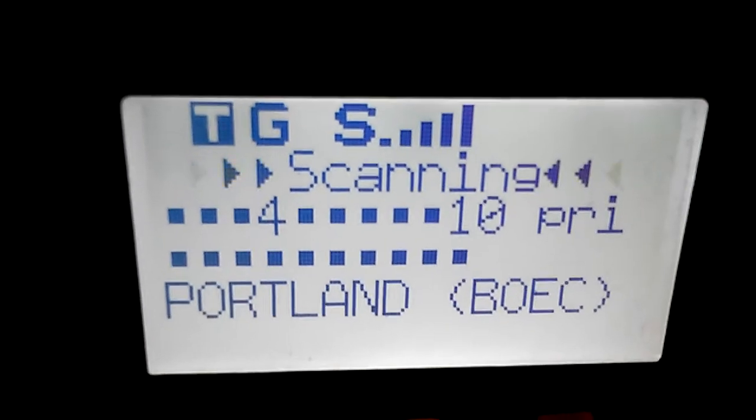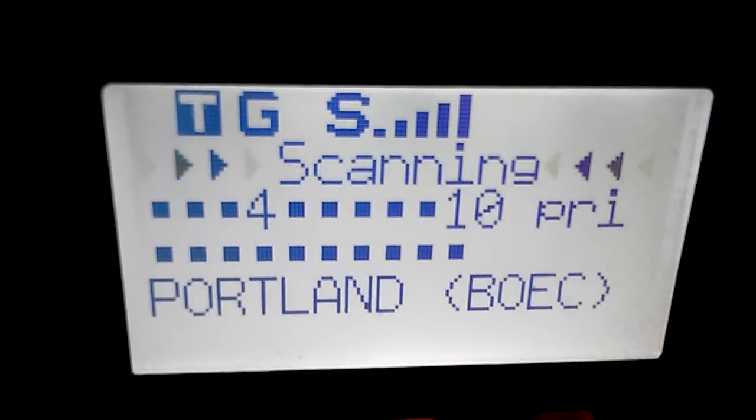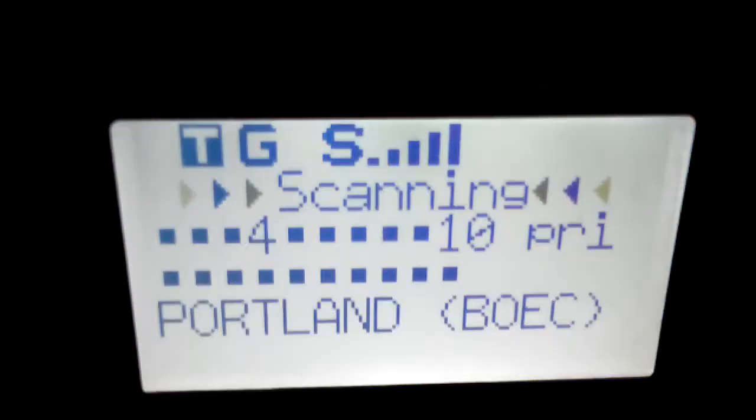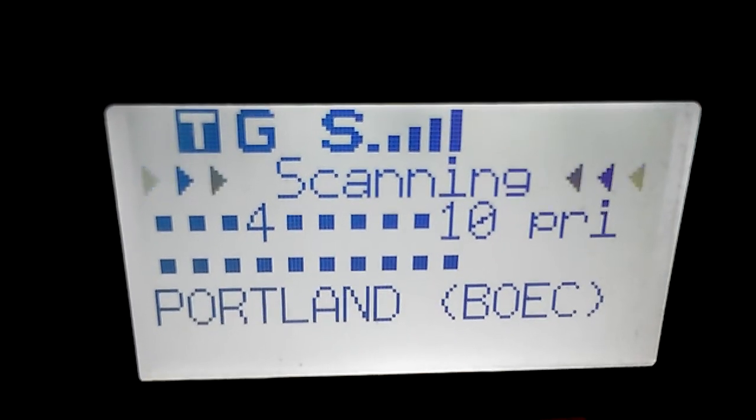So if anybody has any insight as to what isn't correctly programmed in this trunk radio system that would cause that behavior, let me know.